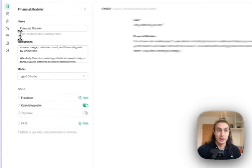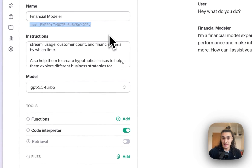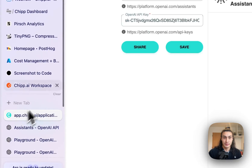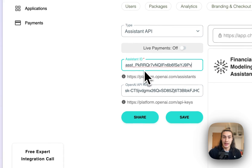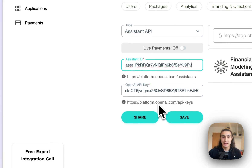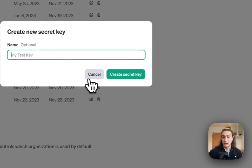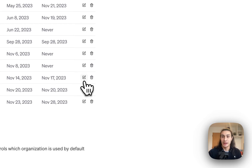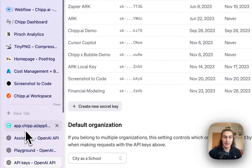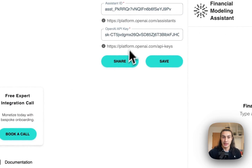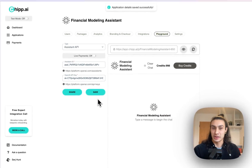I'm going to copy and paste that assistant ID here into CHIP. I also want to get an OpenAI API key. To do that, click this link here. Create a new secret key, call it whatever you want, and then copy and paste it back into CHIP here. Click save, make sure everything's ready.